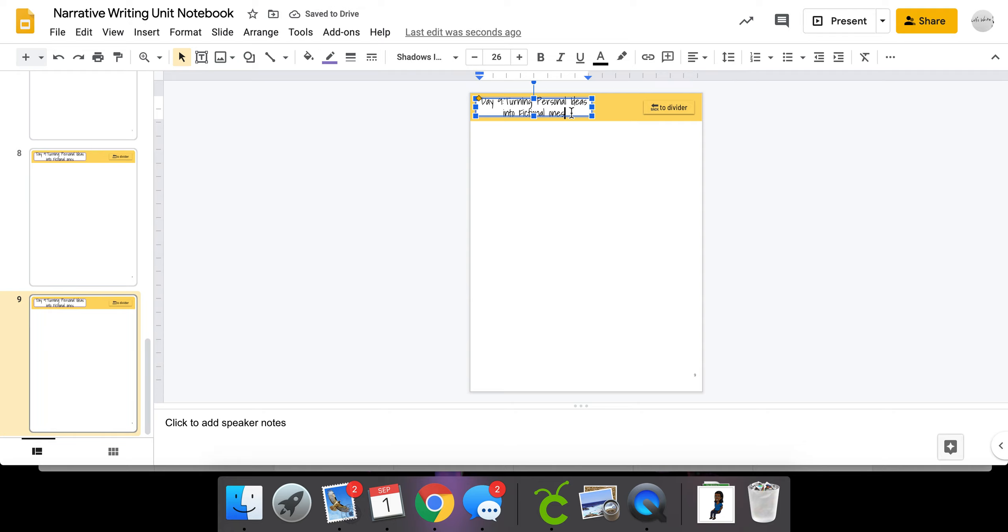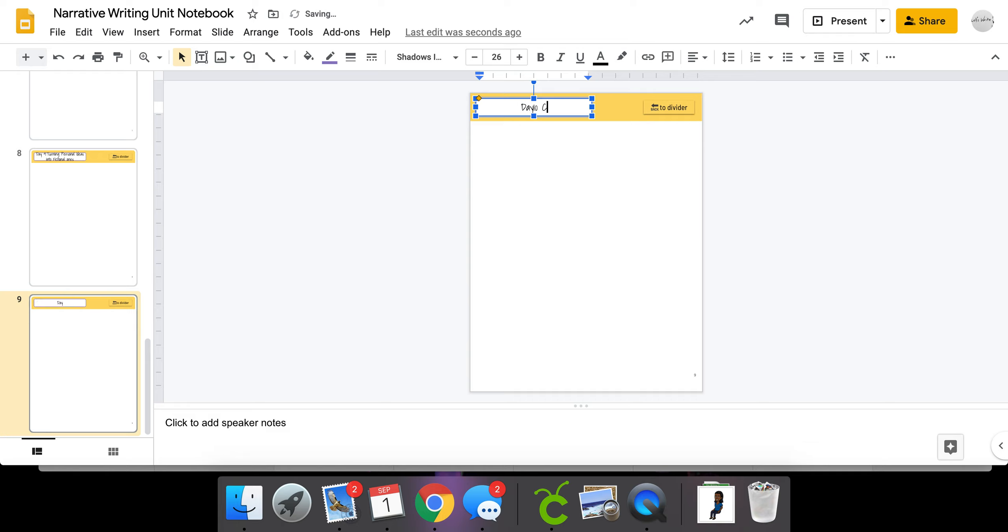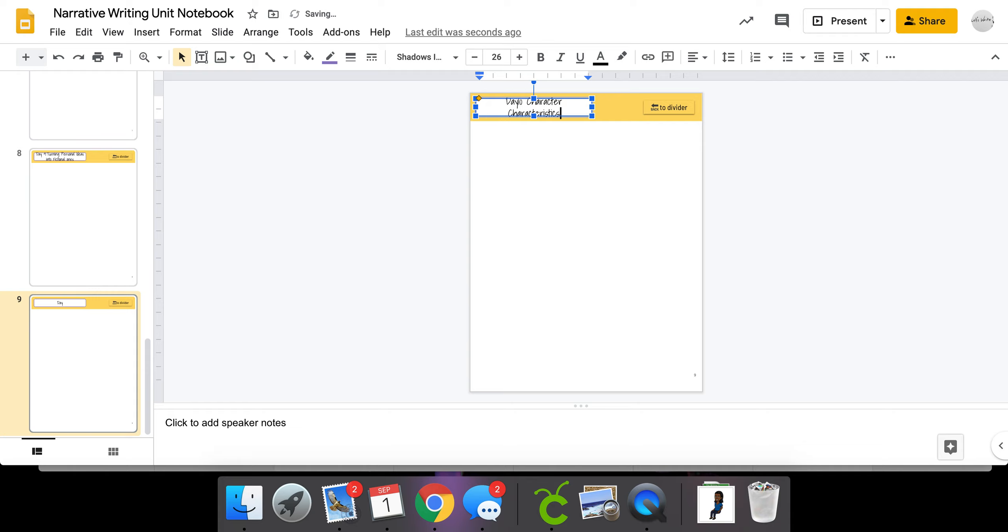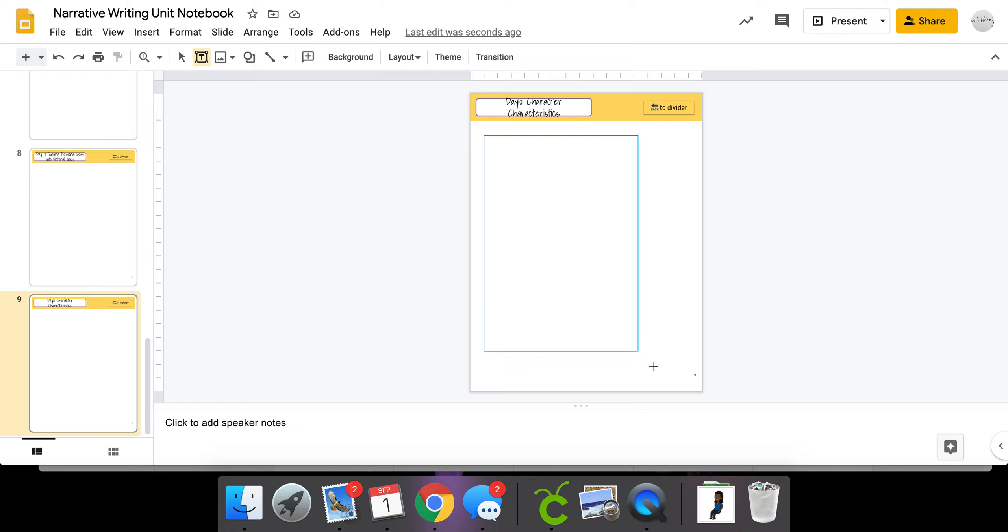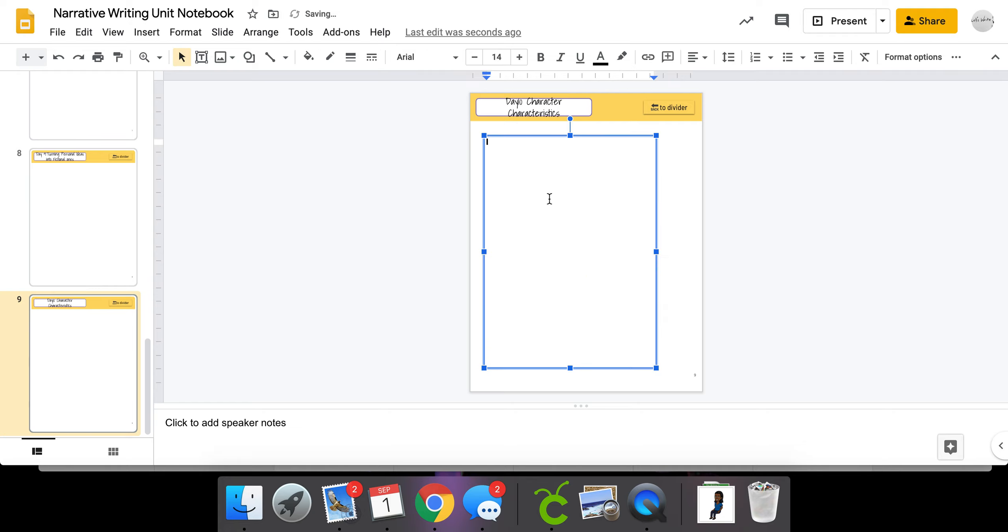Today's lesson that I would like you to do is called Character Characteristics, and that would be Day 10. What you're going to do is create a text box here.